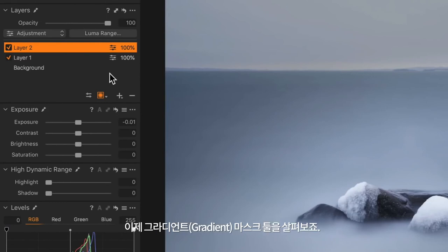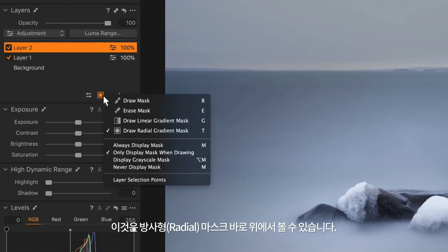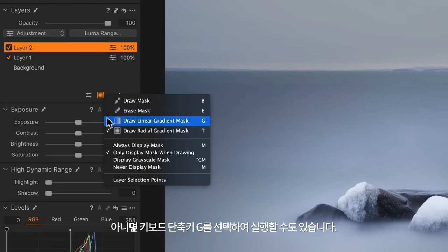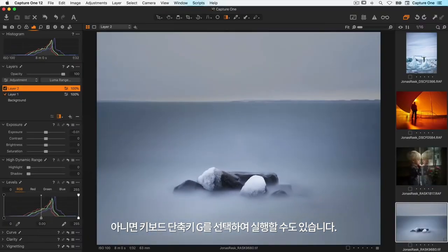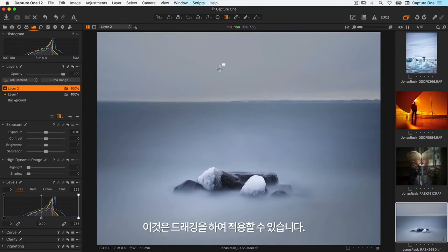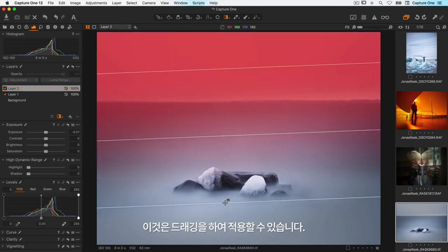Moving on to the gradient mask tool. It's available right above the radial mask, or it can be selected with the keyboard shortcut G. It can be applied simply by dragging.